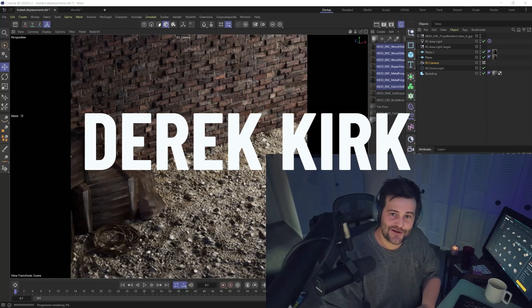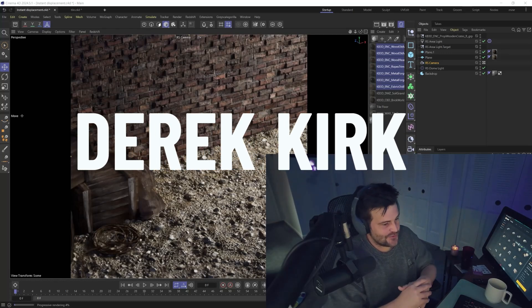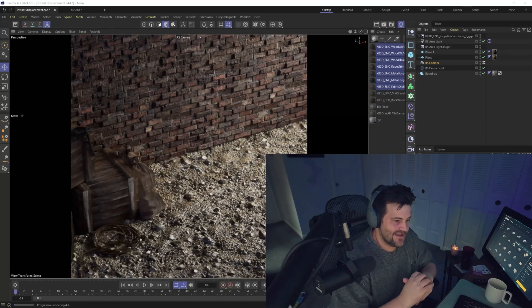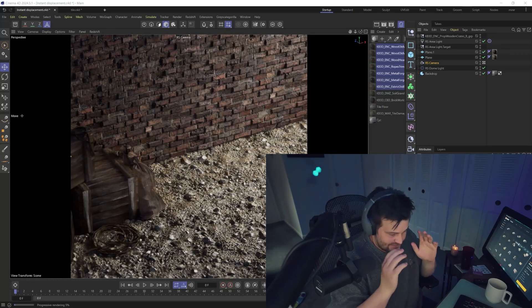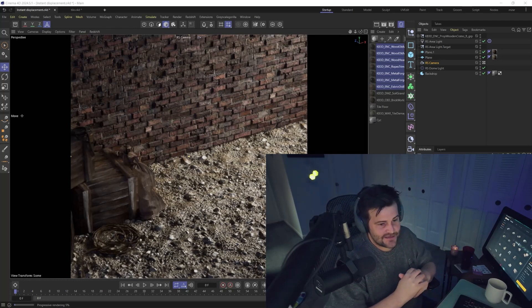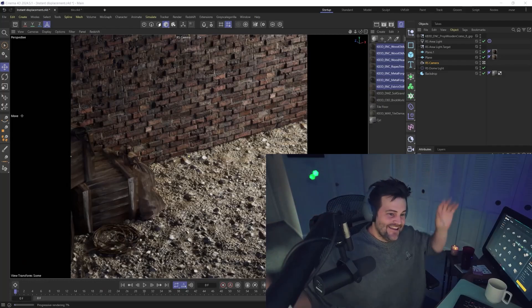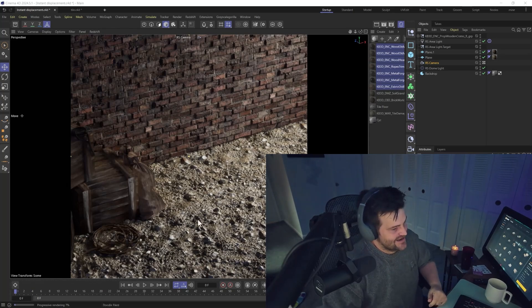Hey, what's up? I'm Derek Kirk of Effectatron, and I want to show you a new update in Cinema 4D. They've added the ability to have displacement without a Redshift object tag. Yay, finally!